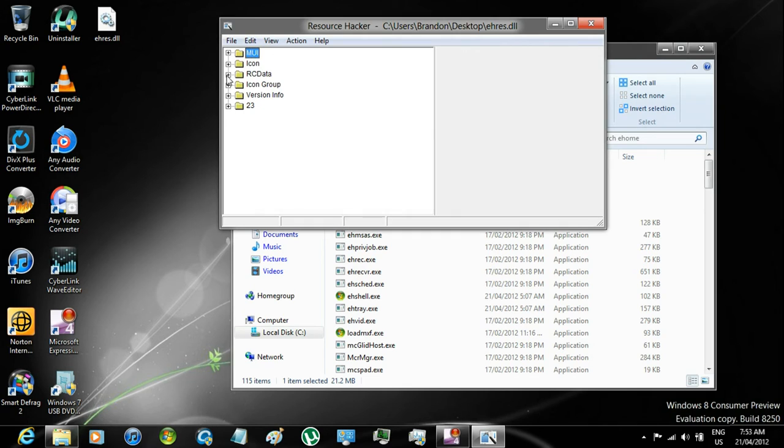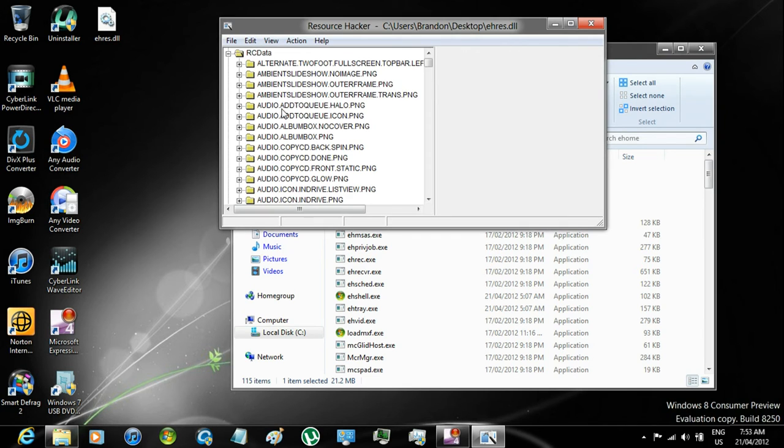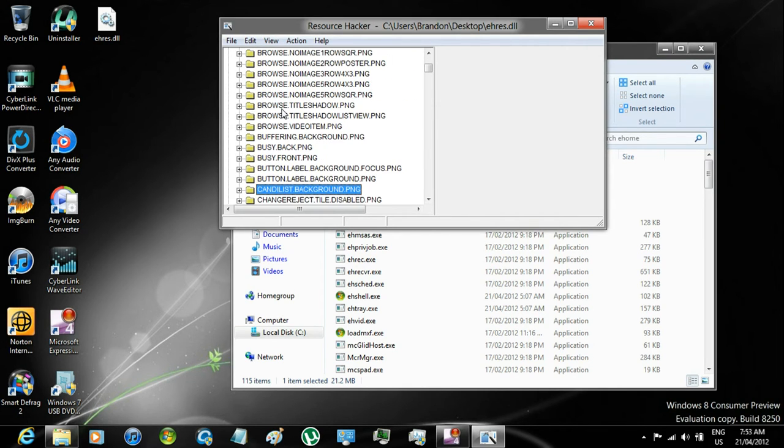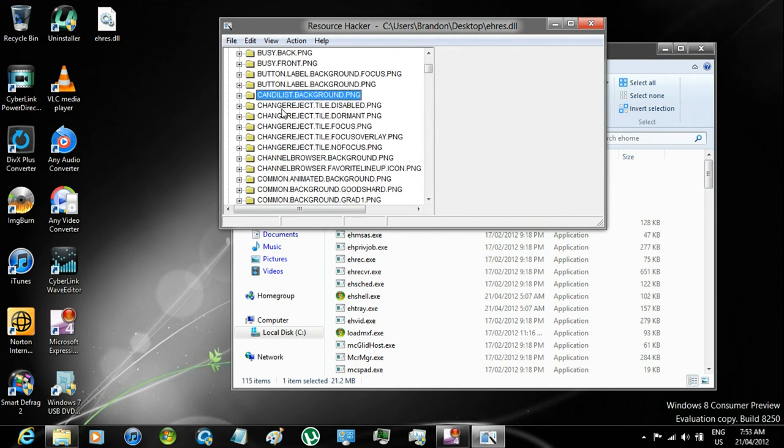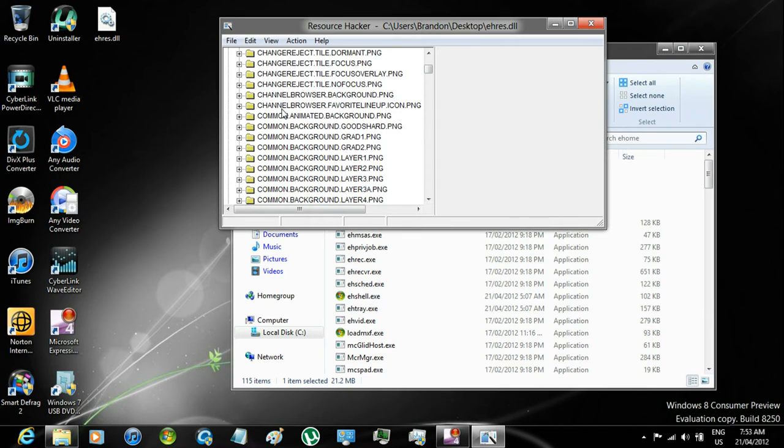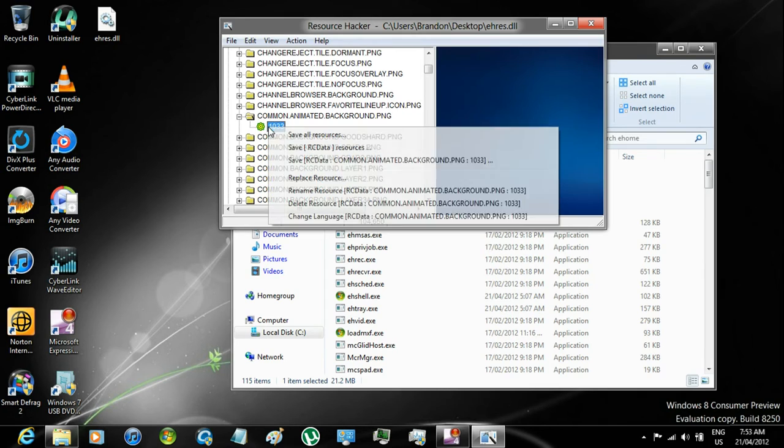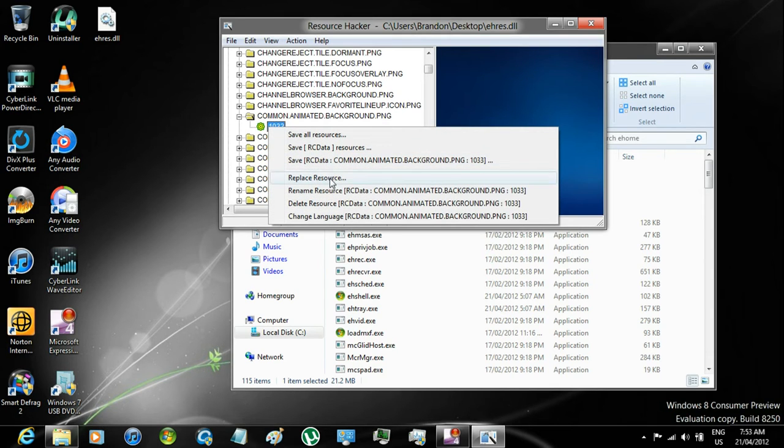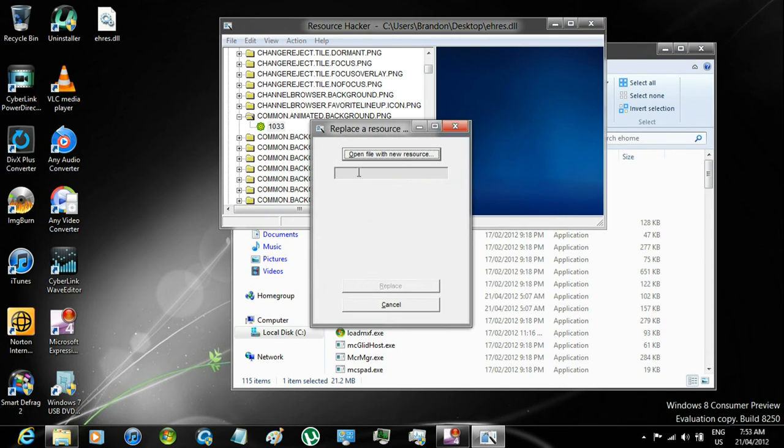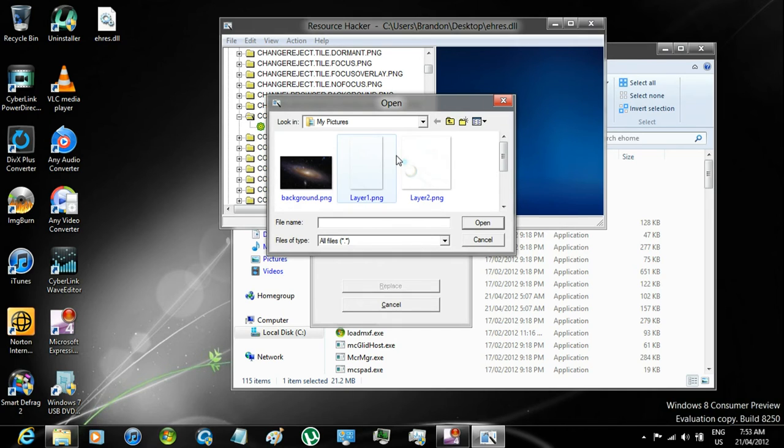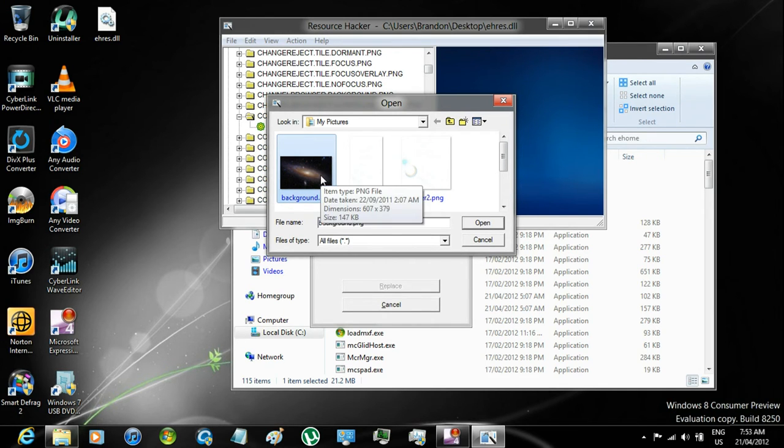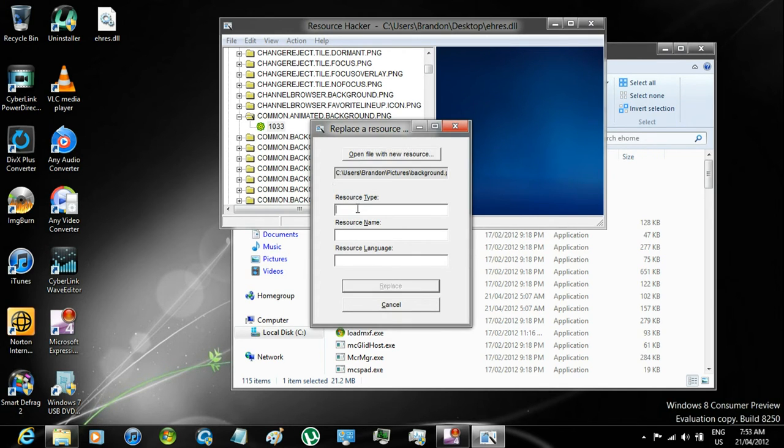Expand RC Data, expand Common Animated Background, right click on 1033, click Replace Resource, click on Open File with New Resource, go to the image that you want on the background, click Open, in Resource Type, enter RC Data.